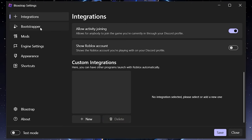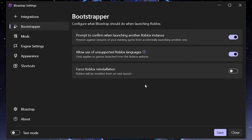Next is the Bootstrapper Settings, which has been renamed and moved. It contains settings for BlockStrap itself. 'Prompt to confirm when launching another instance' means that if you already have Roblox open and accidentally click a game on the website, it won't automatically kick you out — it'll ask you first. There's also 'Allow use of unsupported Roblox languages' and 'Force Roblox reinstallation'.